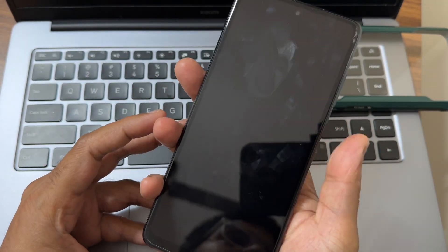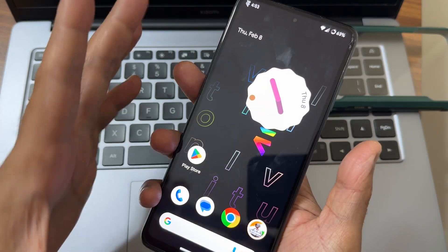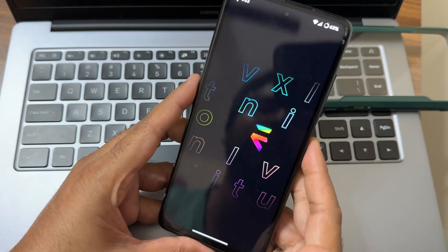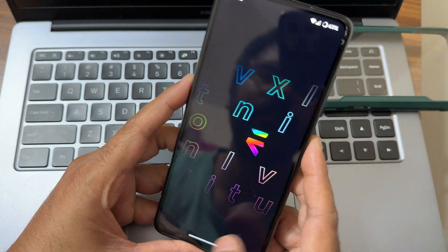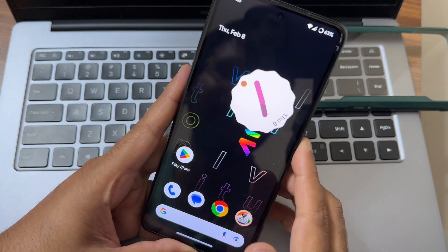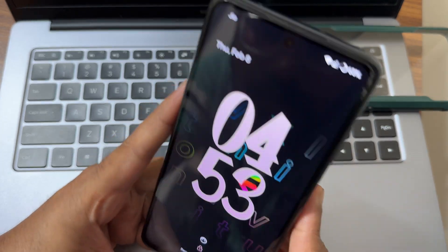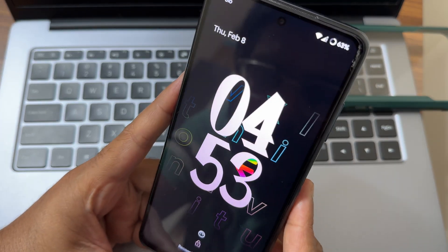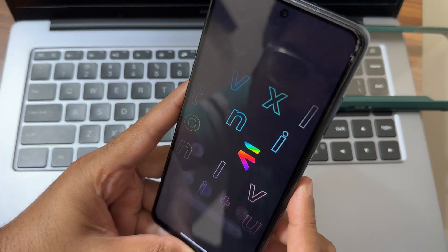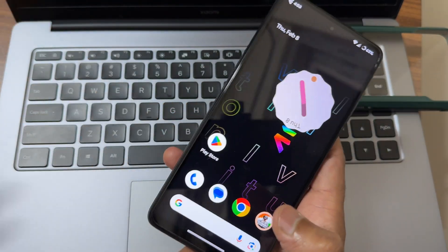Let me show the fingerprint unlock — the glittering wobbling effect is still available as you can see. Face unlock is also working here — yeah, it's working fine.